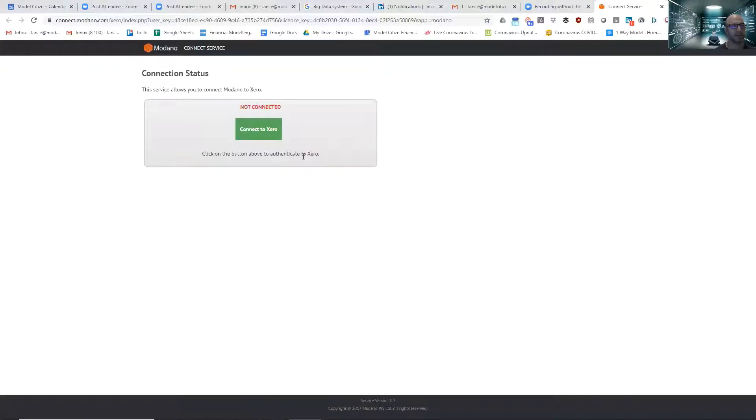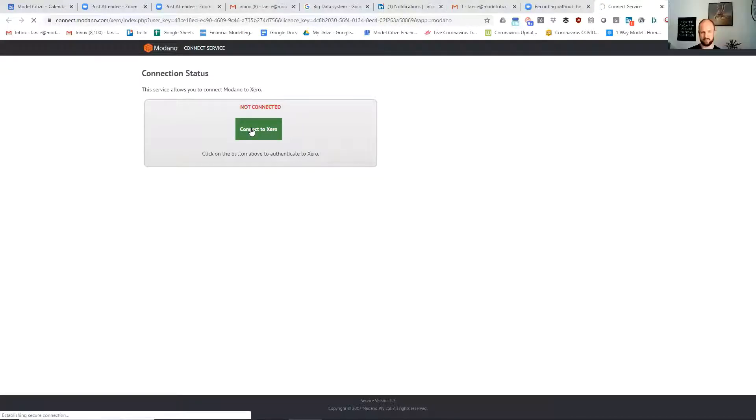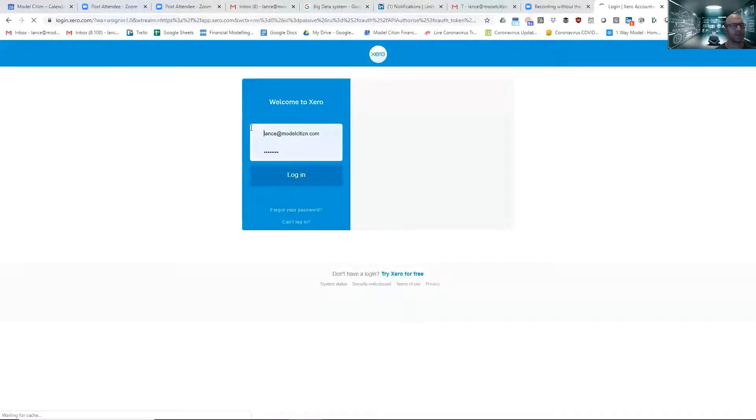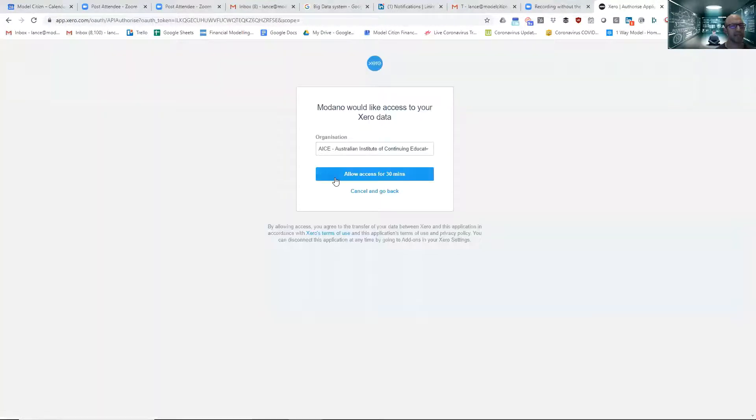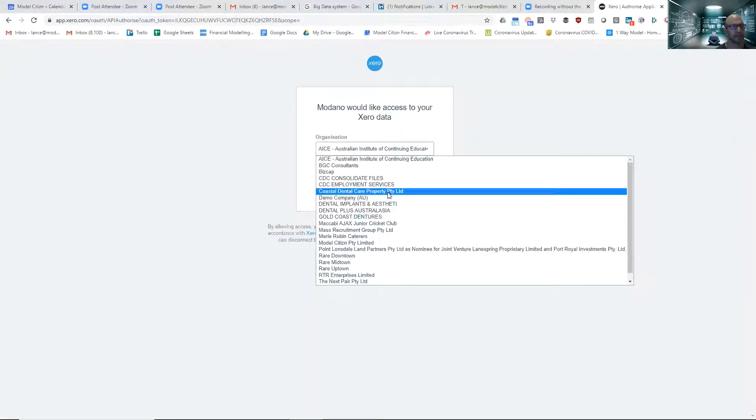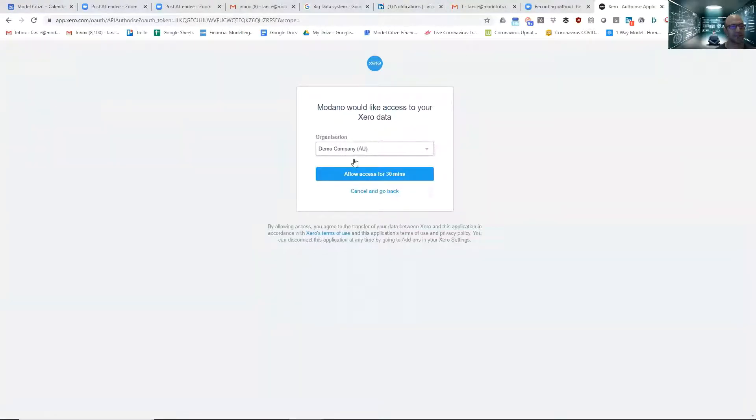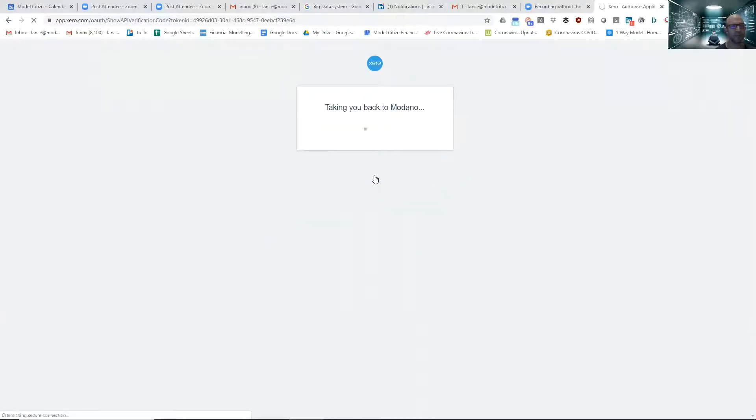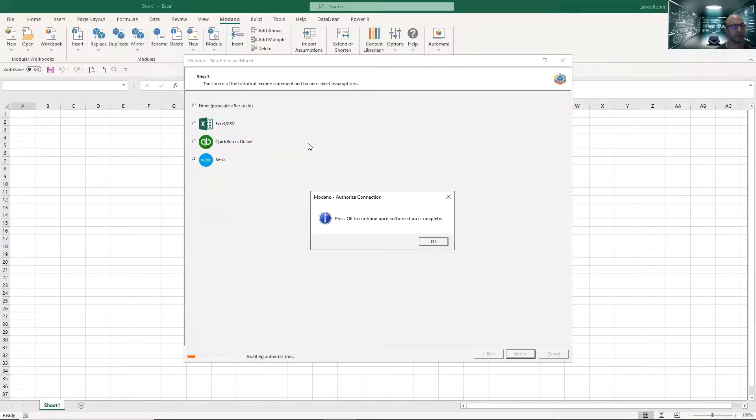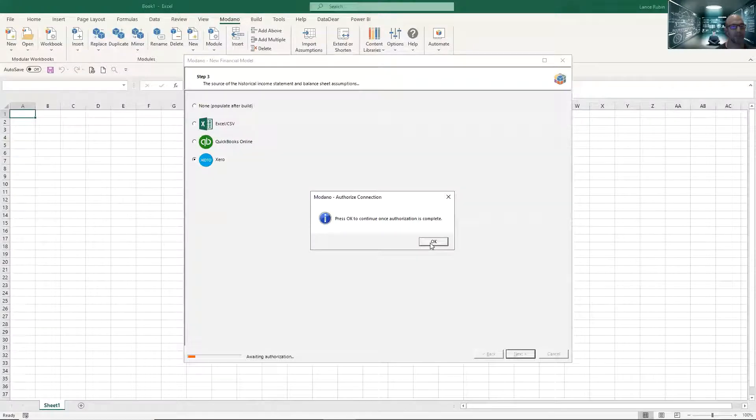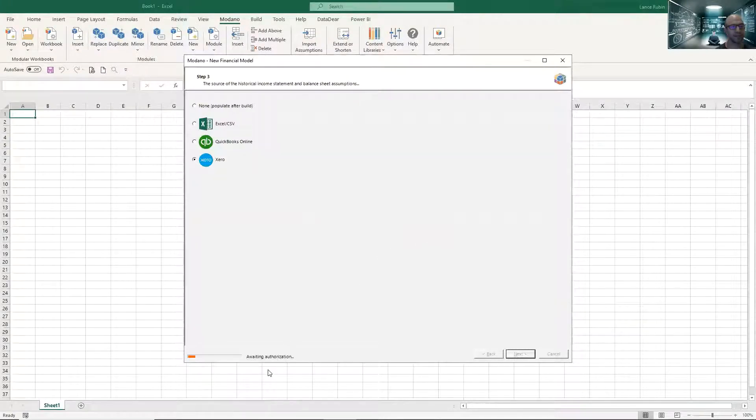It's going to pop up a screen for me to log in to Xero. I've got to make sure that I log into the right client. We'll just connect that to Xero, so quickly log in here into Xero, click login. I'm going to make sure I'm not doing a client model, so that's the demo company Australia, that's going to allow access to that model. It's going to take me back to Modano.